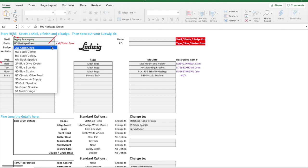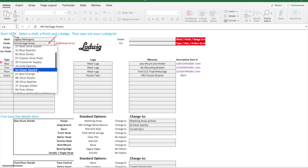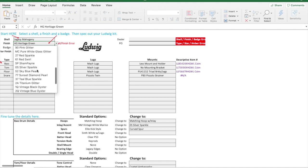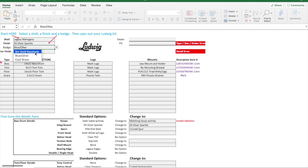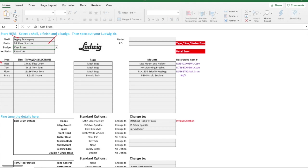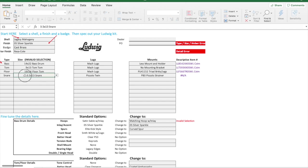I'm going to come in here and pick a different finish. Let's go silver sparkle. We'll switch it out here and I'm going to do the cast brass, and I want the resico in here.